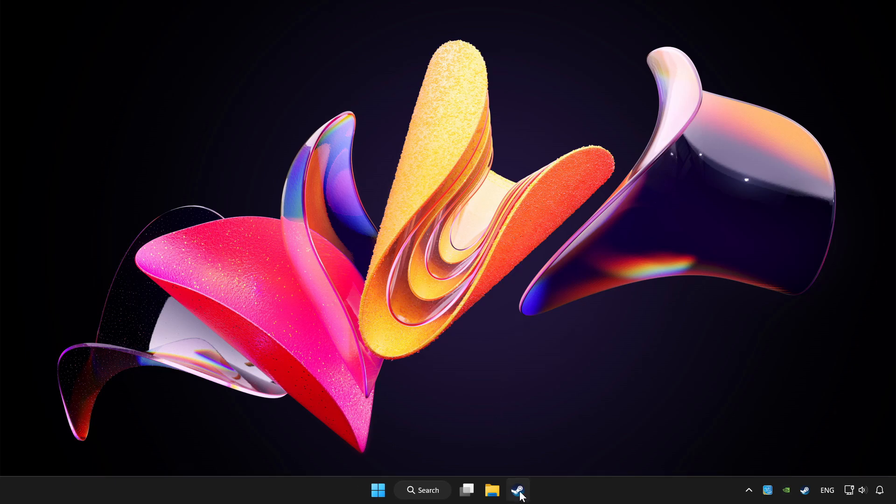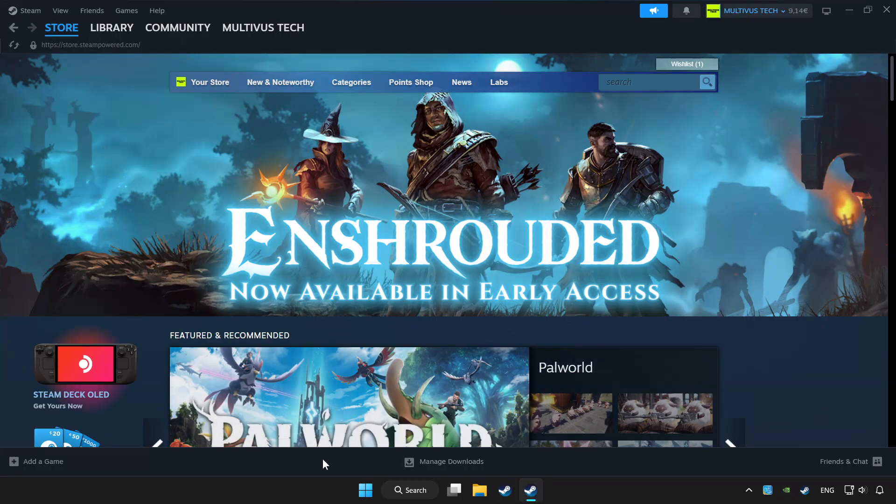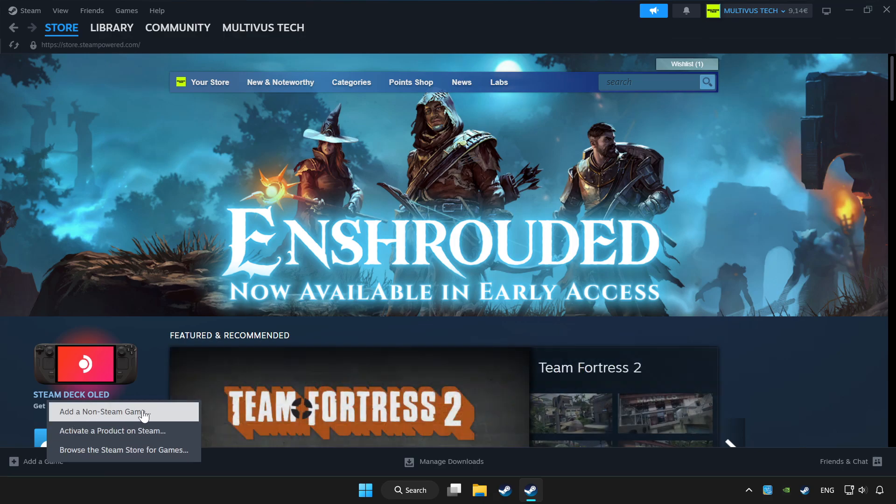Open Steam. If you don't have the game on Steam, add it by Add a Game. Click Add a non-Steam game and choose the game.